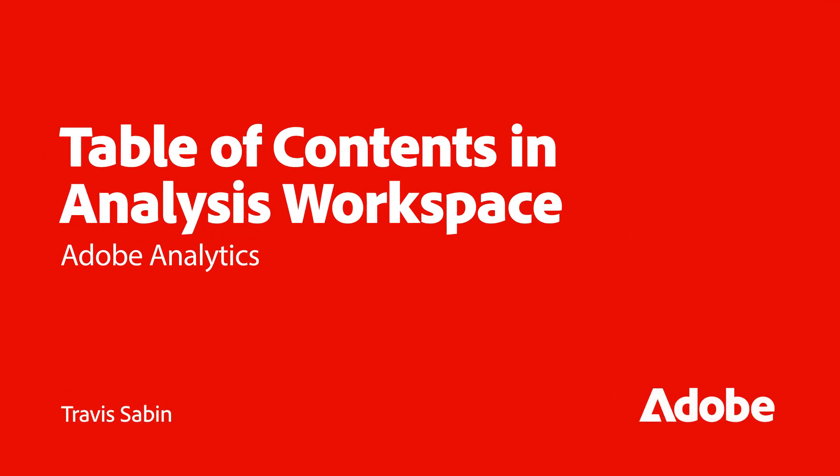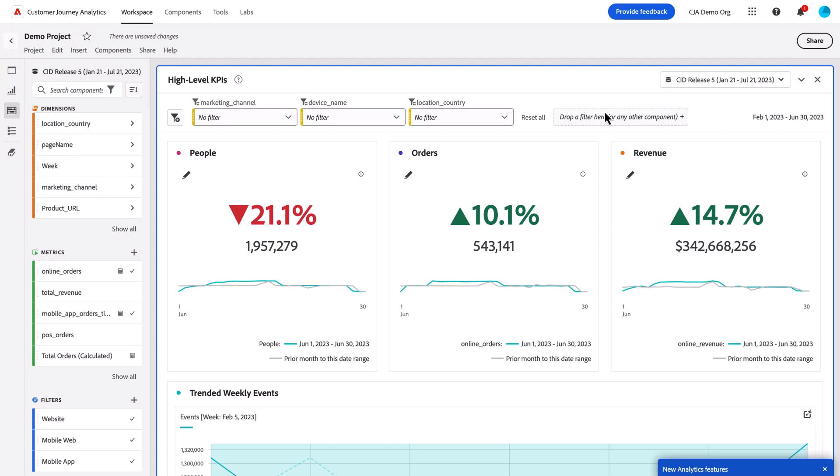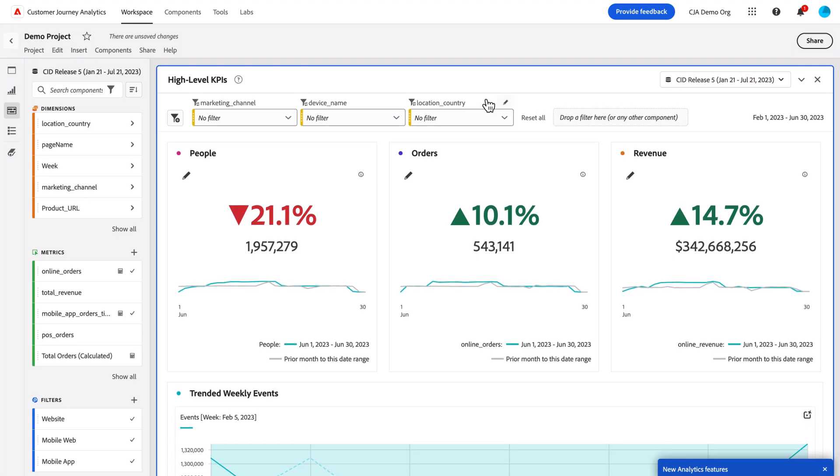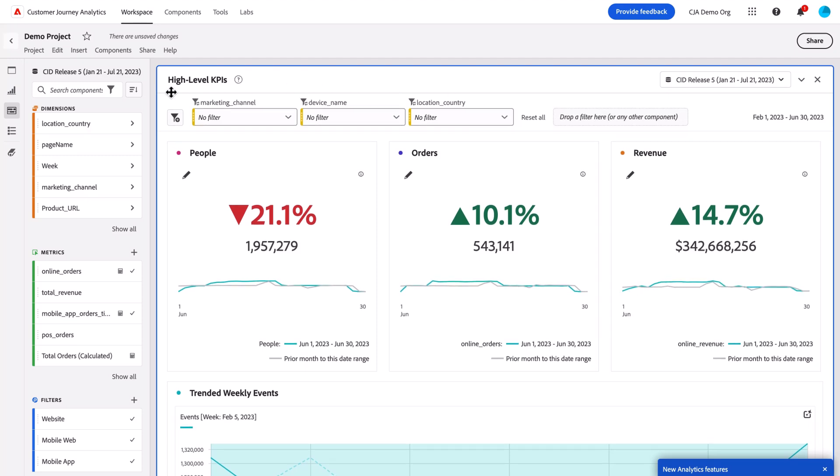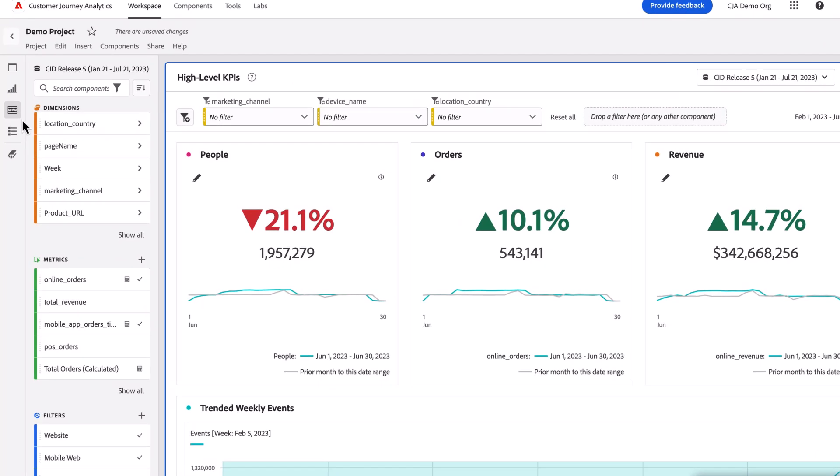Hello, this is Travis Sawa with Adobe Analytics Product Management, and today I'm going to walk you through the new Table of Contents feature within Analysis Workspace.